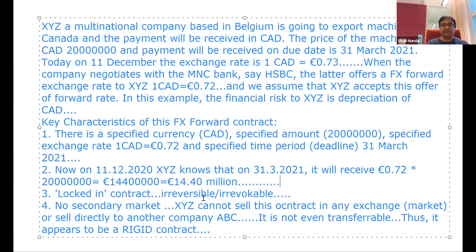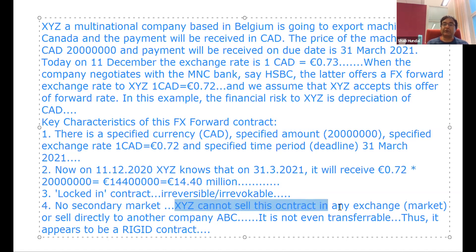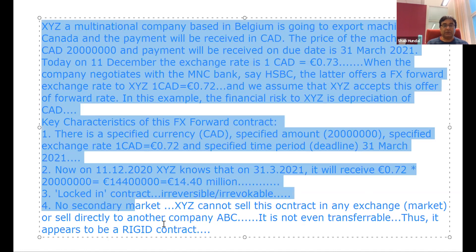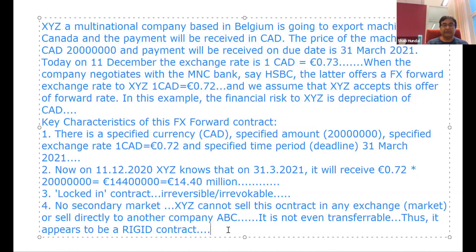It's irreversible, irrevocable, there is no secondary market — it's not like a share where you can buy and sell, nor can you transfer it to somebody else. That way, the forward contracts are rigid. But I hope this example makes some sense.